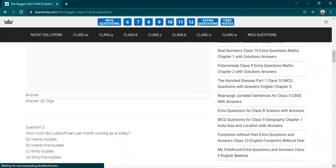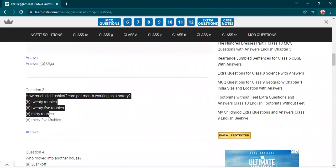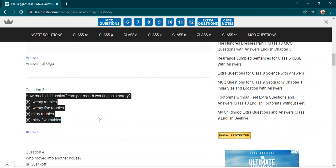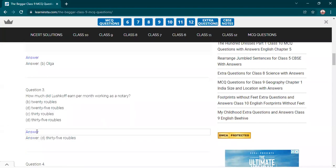After MCQ, we will discuss the answers. Next question: How much did Lushkoff earn working as a notary? Twenty rubles, twenty-five rubles, thirty rubles, thirty-five rubles. Raise your hands. Yes, Prachi. Thirty-five rubles. Correct answer.